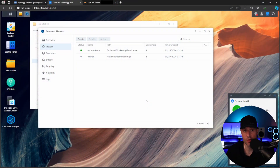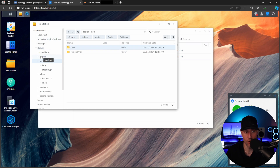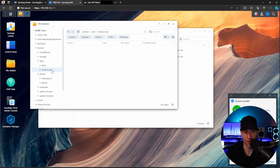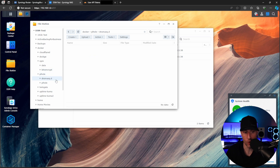The first thing we're going to do is create a project inside of Container Manager. But before we do that, we've got to create a few folders. Inside the Docker folder, we're going to create a top-level folder called NPM, and then two subfolders: one called Data and one called Let's Encrypt. Then we're going to do the same for PiHole — one folder called dnsmasq.d and the second called PiHole.